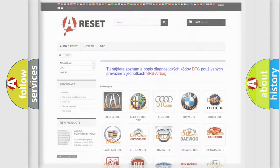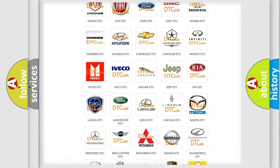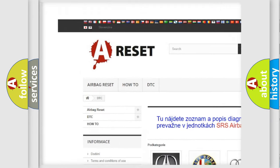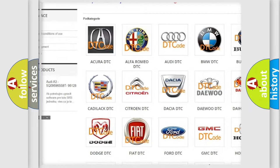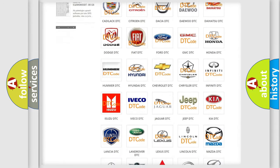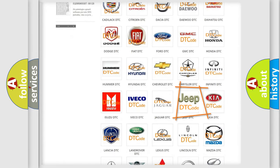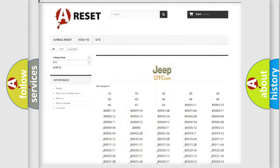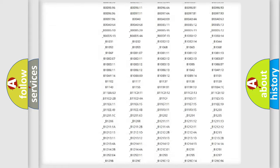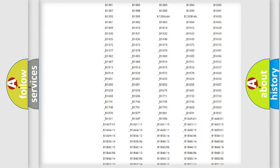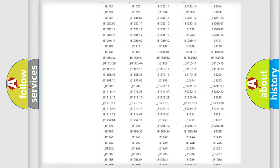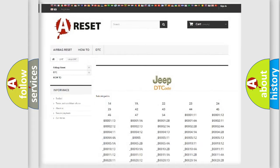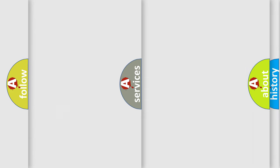Our website airbagreset.sk produces useful videos for you. You do not have to go through the OBD2 protocol anymore to know how to troubleshoot any car breakdown. You will find all the diagnostic codes that can be diagnosed in Jeep vehicles, and many other useful things.